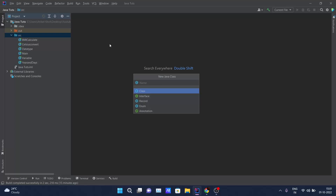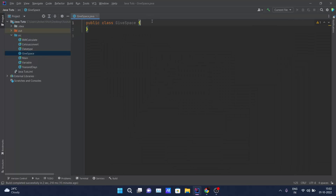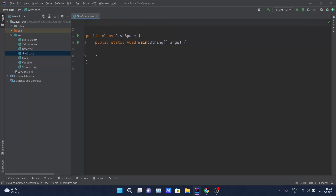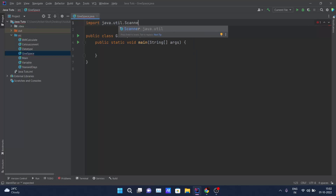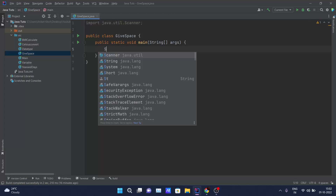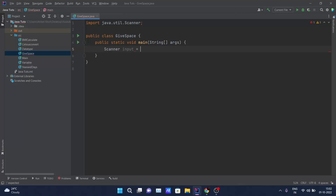Let me create a Java class and give it the name 'give'. I'll increase the font size and bring in the main method. Since this problem also requires input from the user, I'll import java.util.Scanner and create a Scanner object named 'input', initializing it with 'new Scanner(System.in)' because we are receiving input from the system.